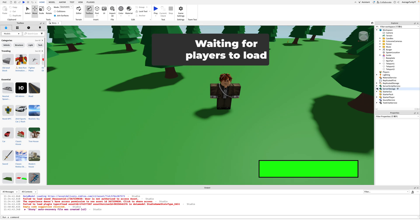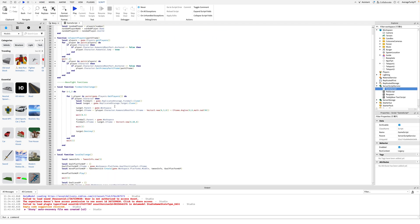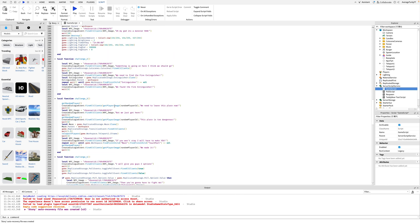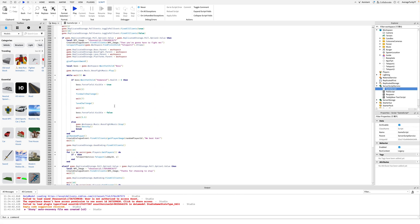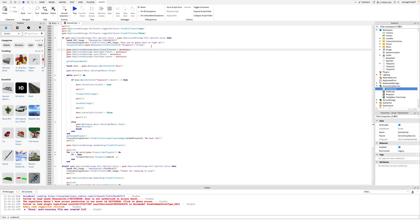Now we need to go into the game script and scroll down to challenge 4. Make sure to add this change — when we get the boss from replicated storage, make sure it is cloaked.